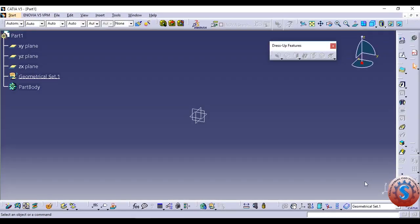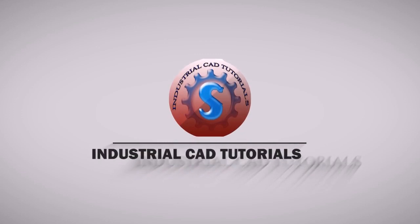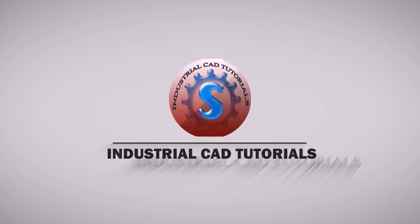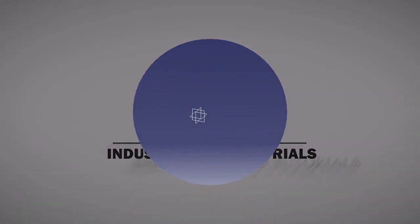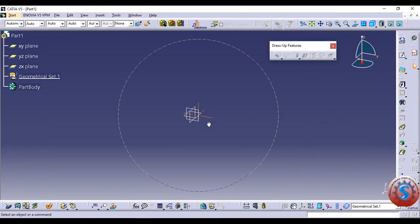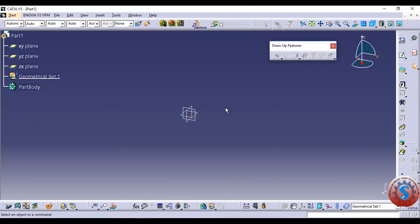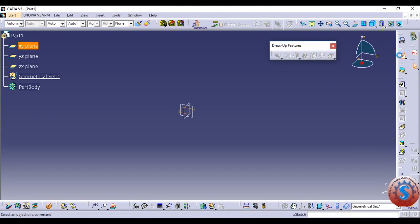After entering the Part Design workbench, you can observe the XY, YZ, and ZX planes. Select any of the planes and first draw the sketch, then after that we will develop a 3D model. Go to the XY plane.